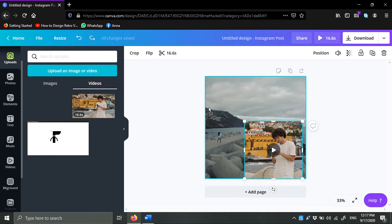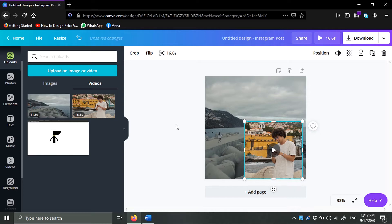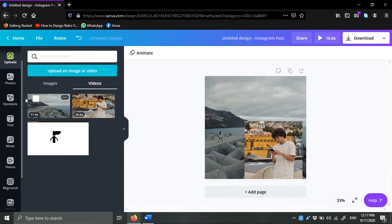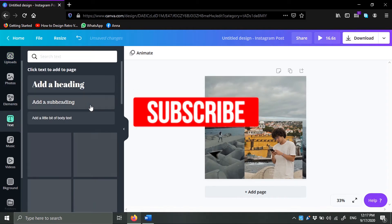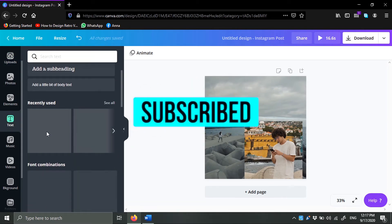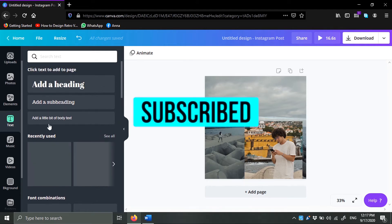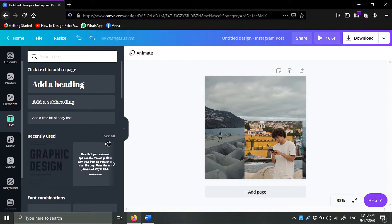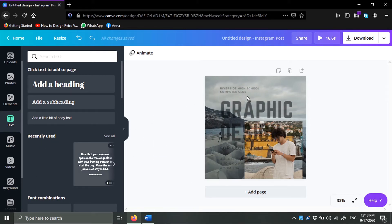Now let's go ahead and add some text. For example, you can add a headline, or you have text templates that you can work with. I can click and drag it here.